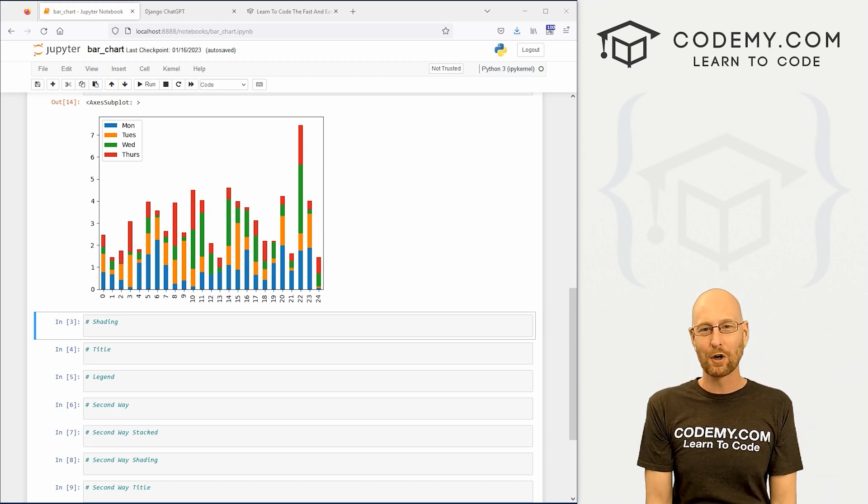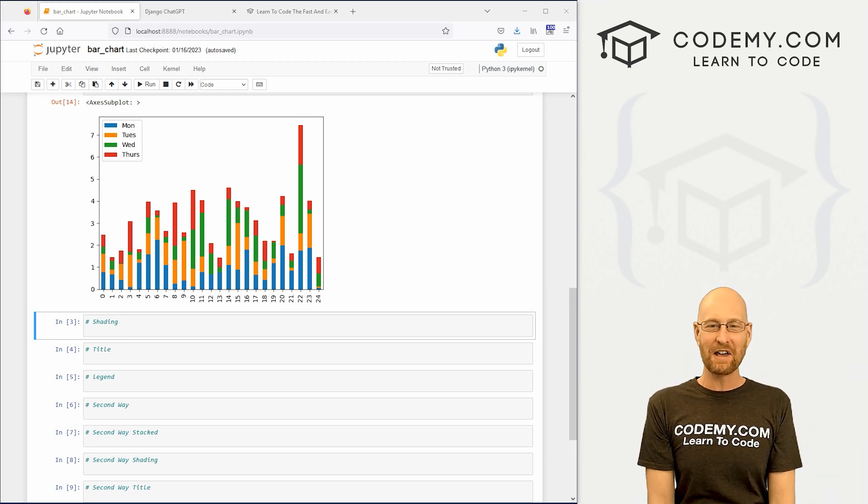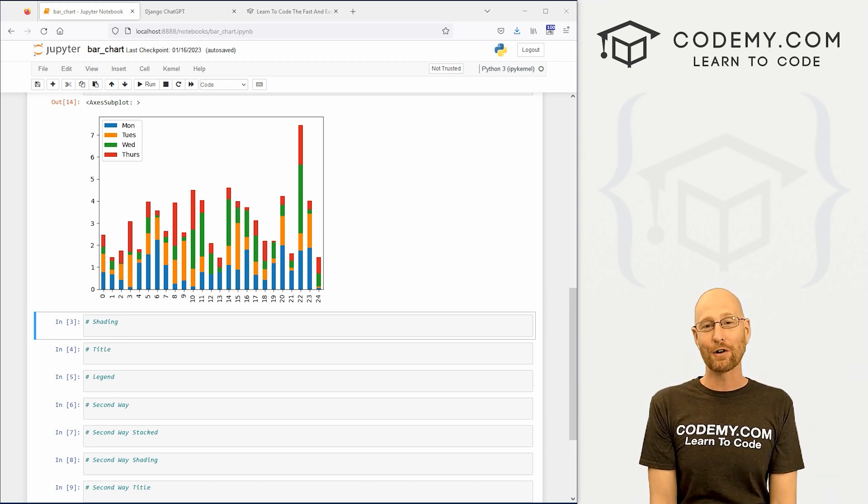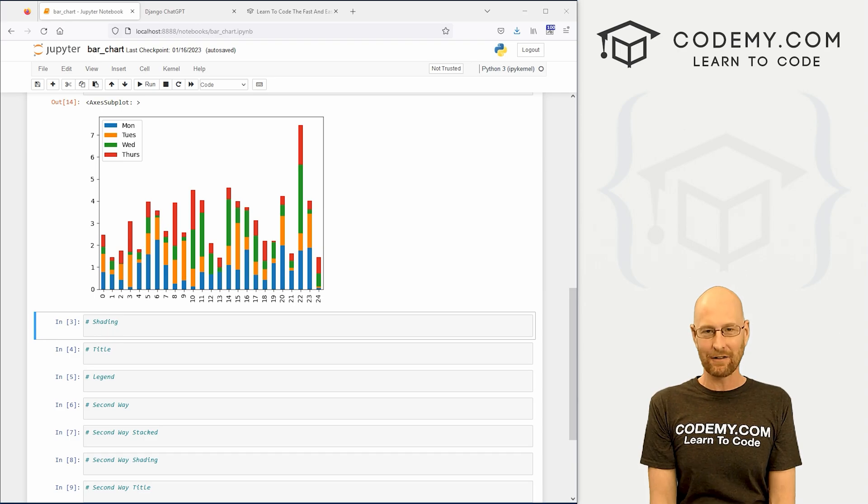What's going on guys, John Alden here from Codemy.com, and in this video we're gonna look at bar charts with matplotlib, pandas, and Python.